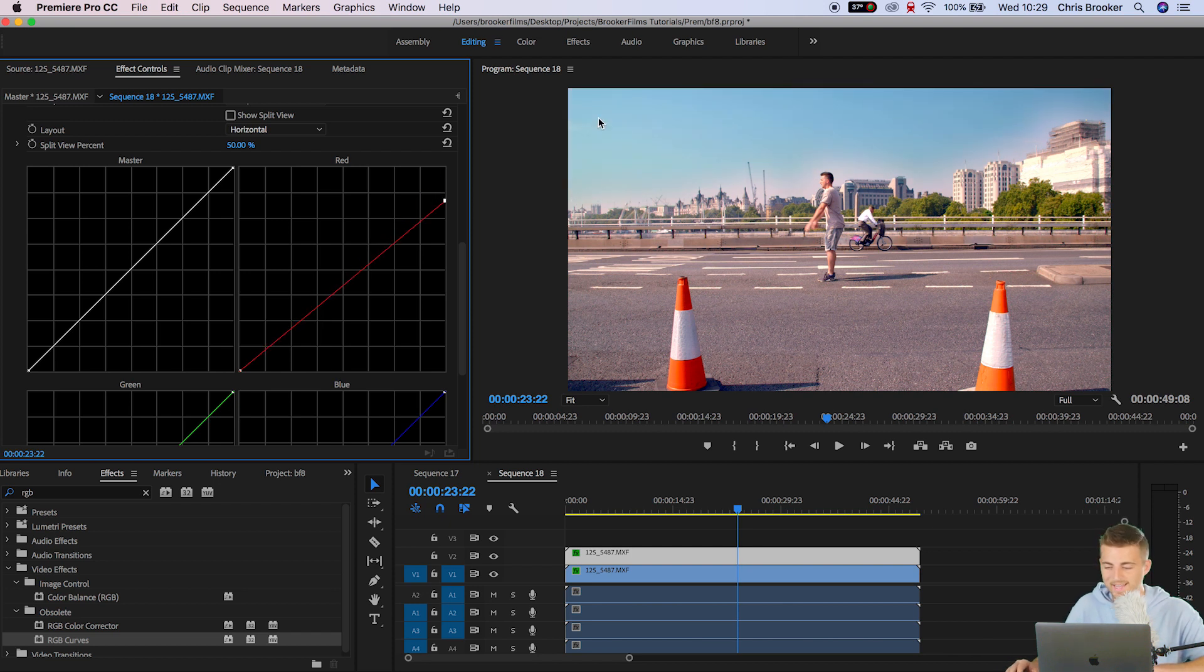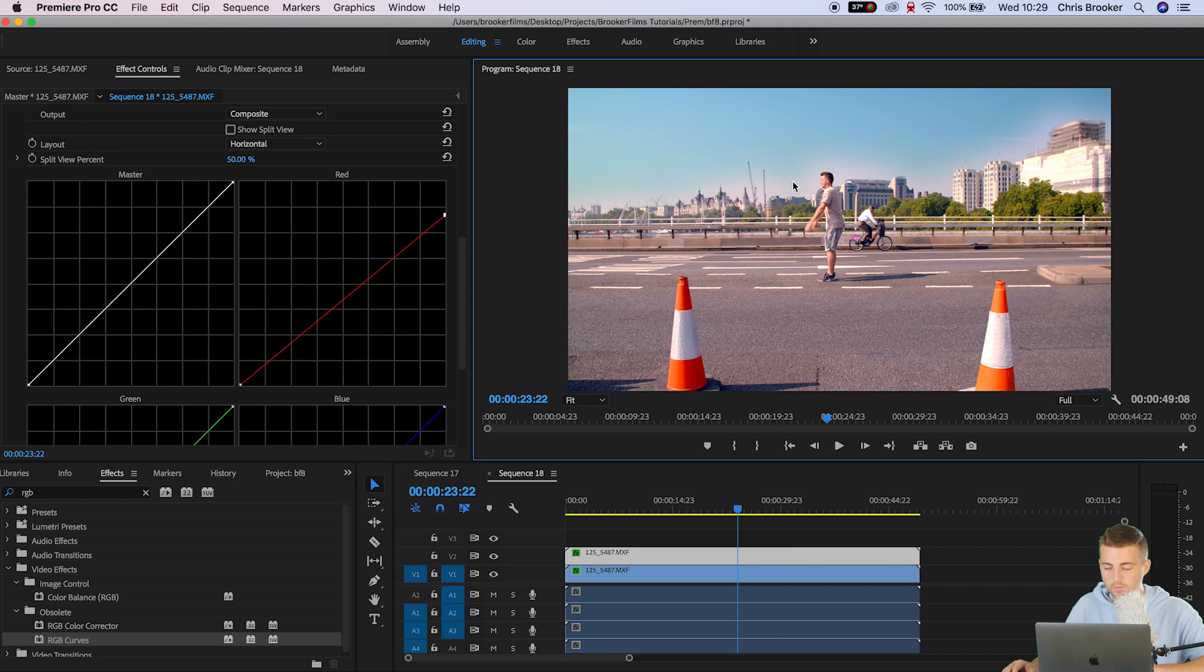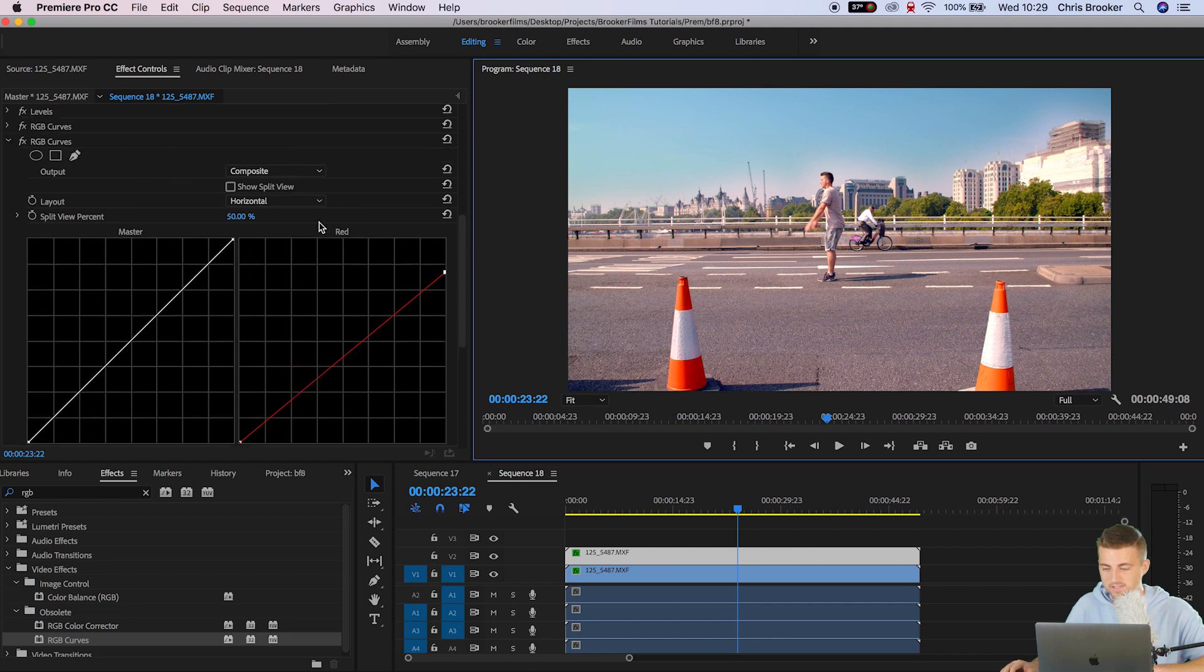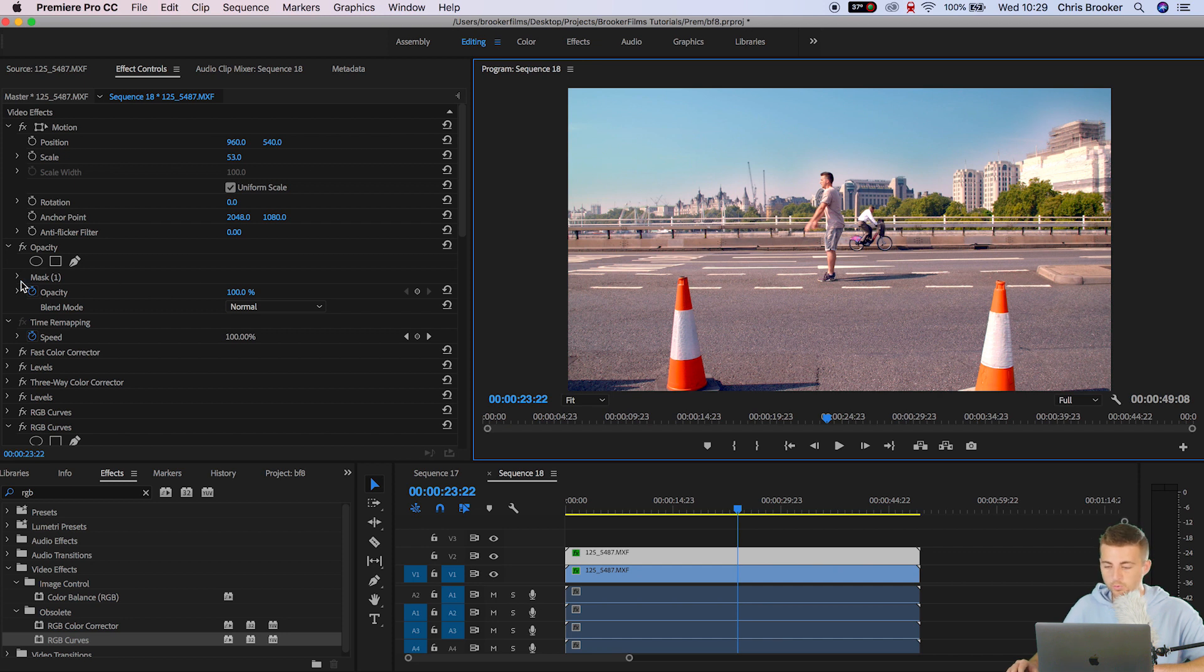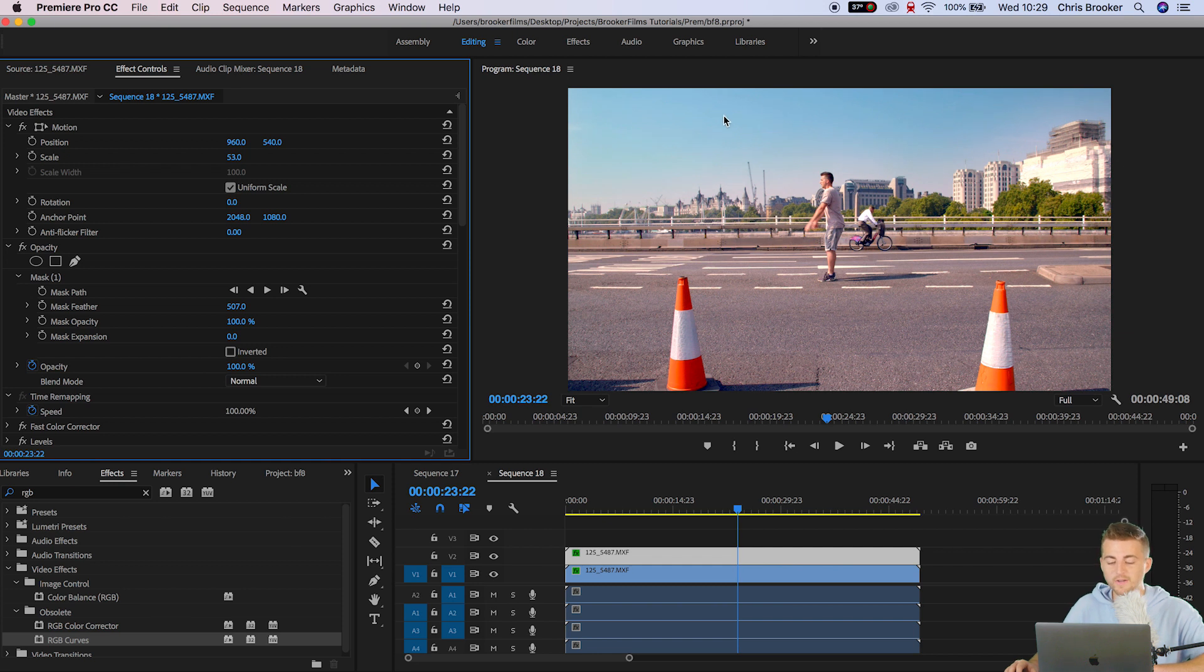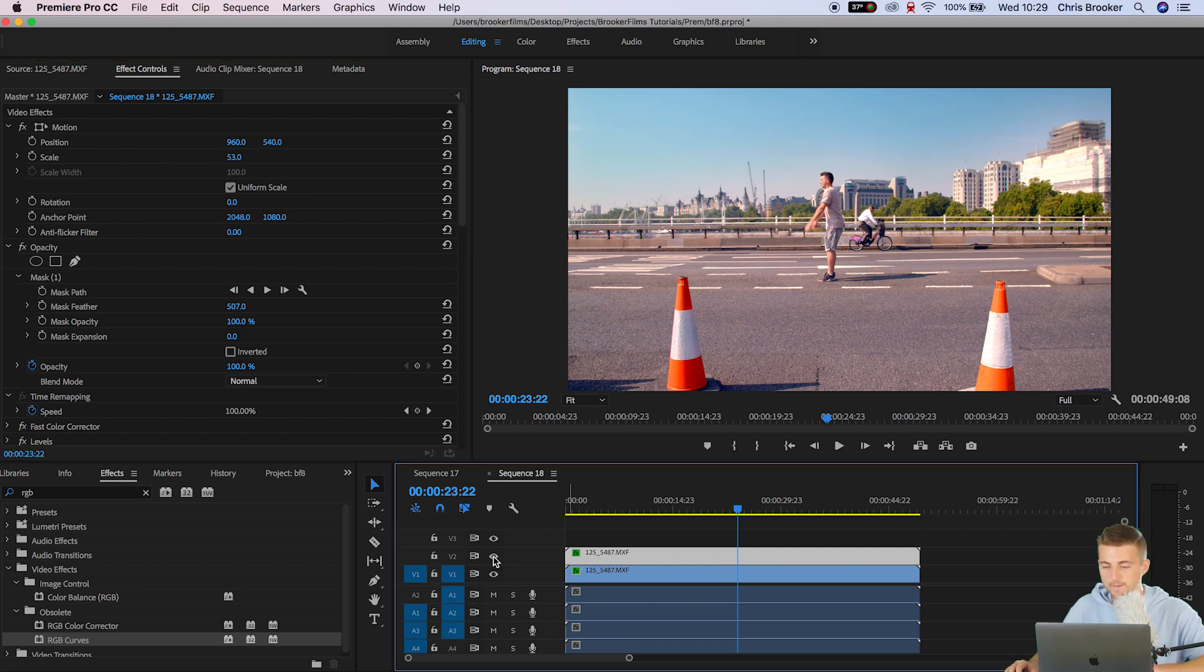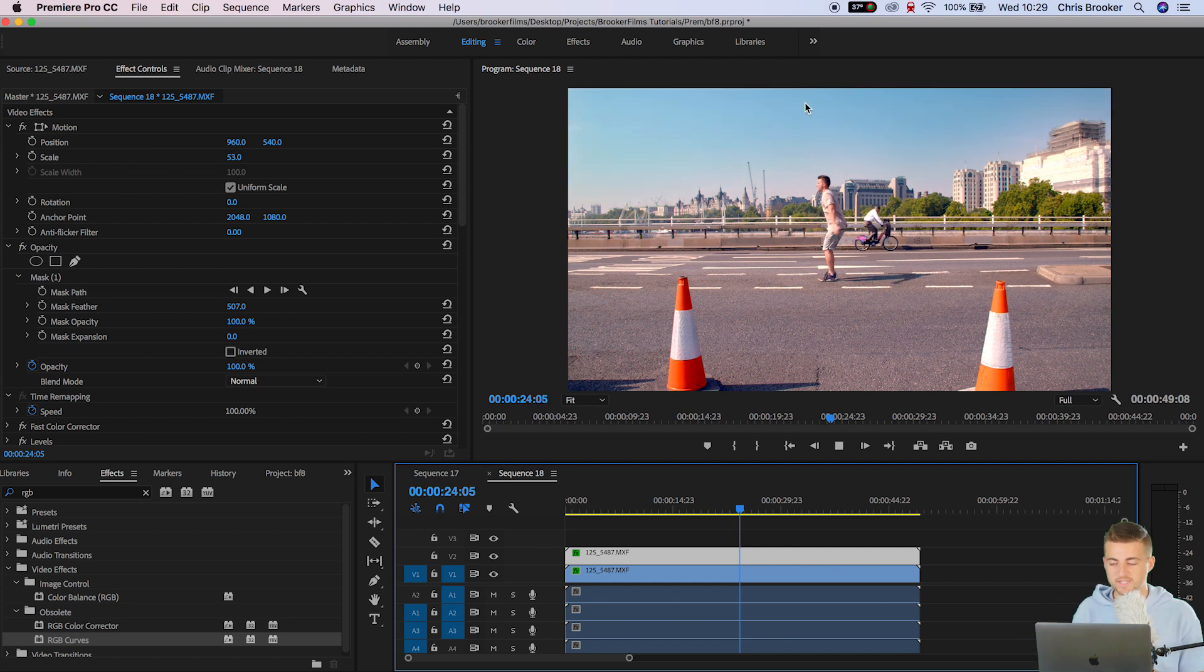And again we might need to increase that feathering because you can really see the white sky starting to creep into the video. So go mask 1 and we'll pull the feather all the way up again. And that looks a lot more believable. Now if I turn video layer 2 off you'll see just what this is doing. It's really adding a little bit more color information into the sky.